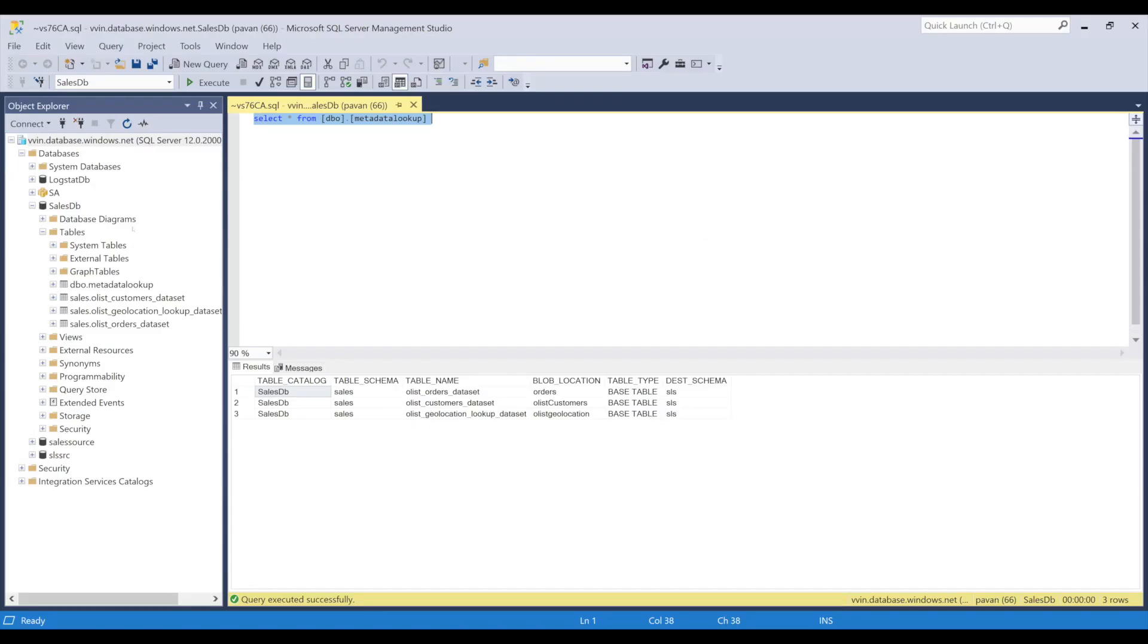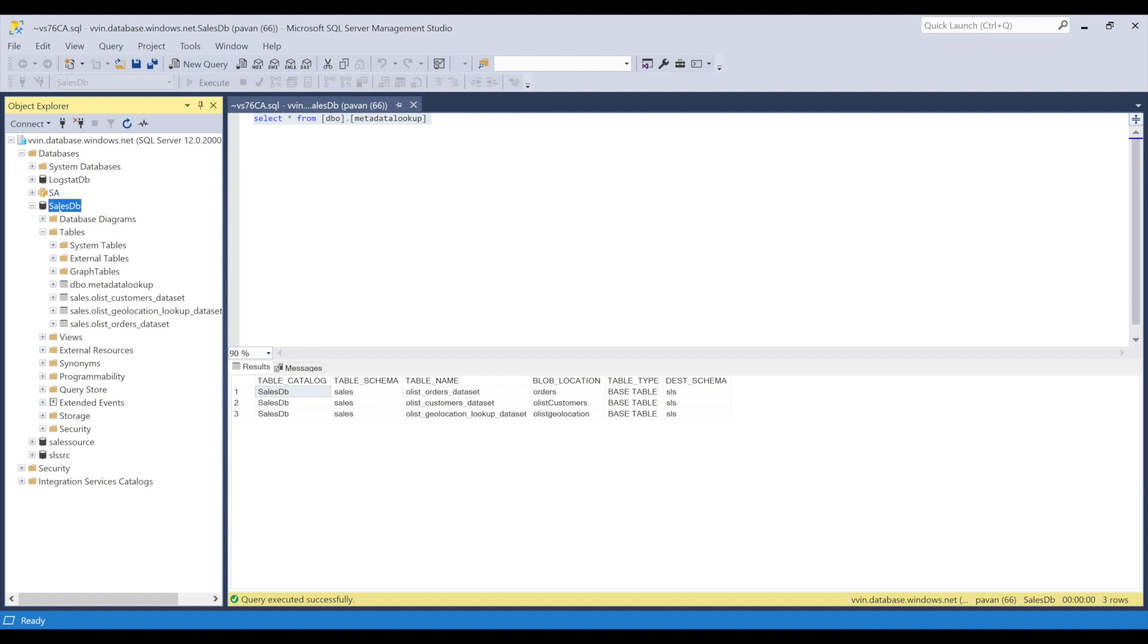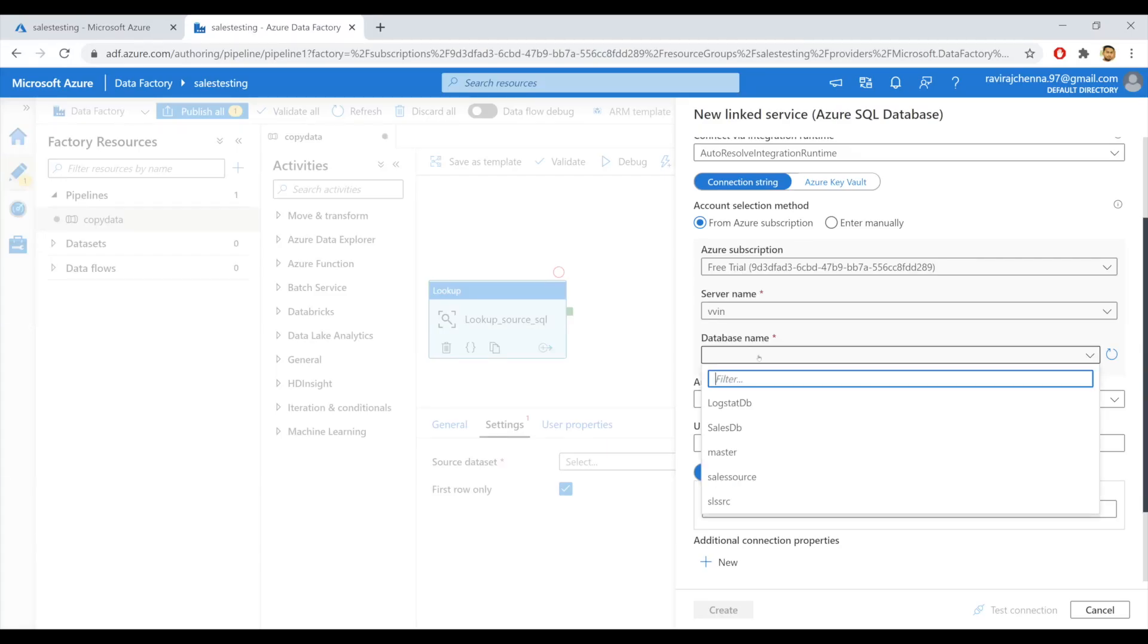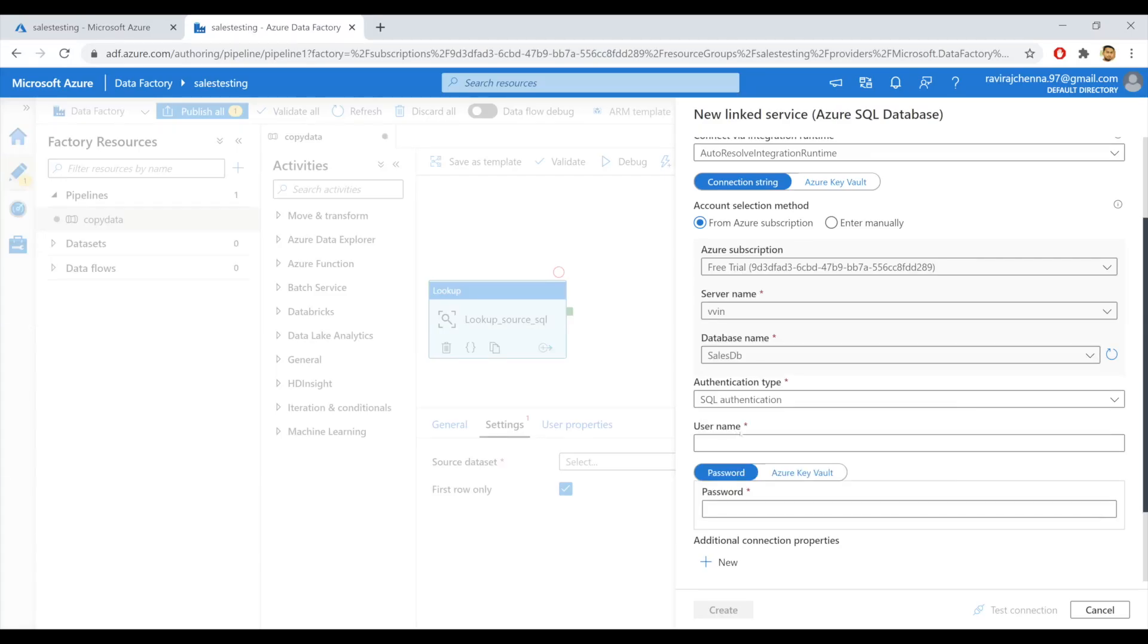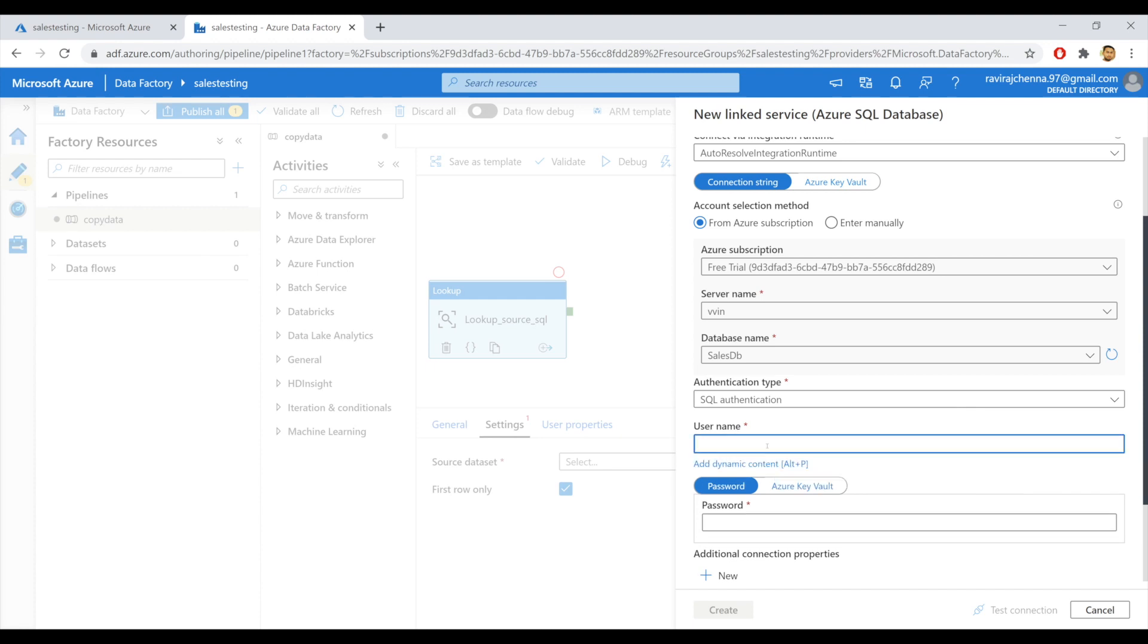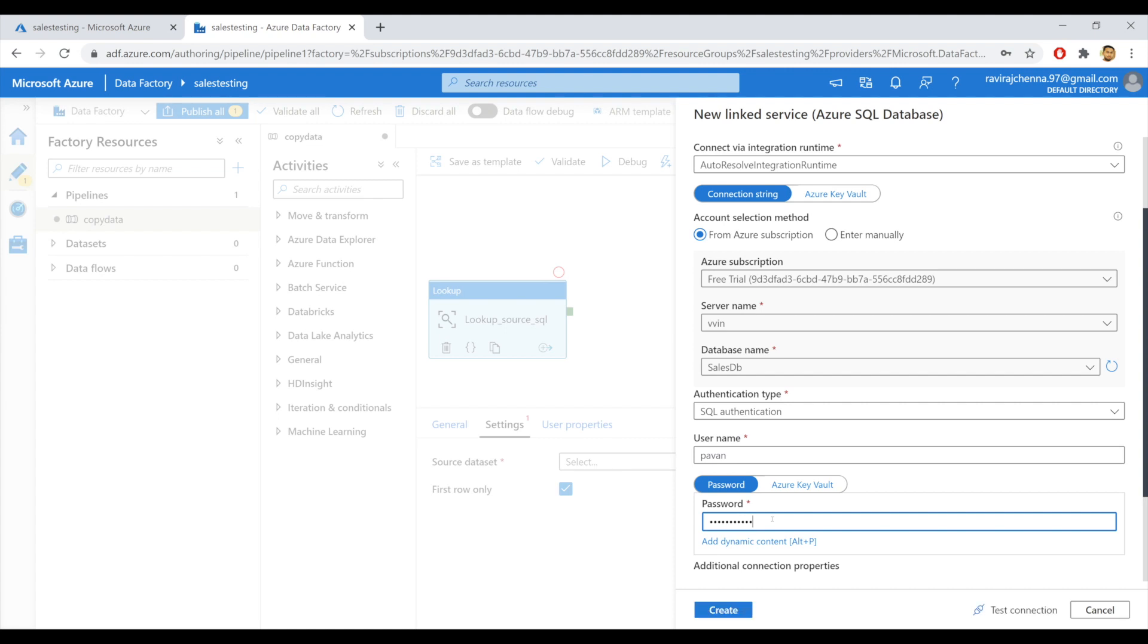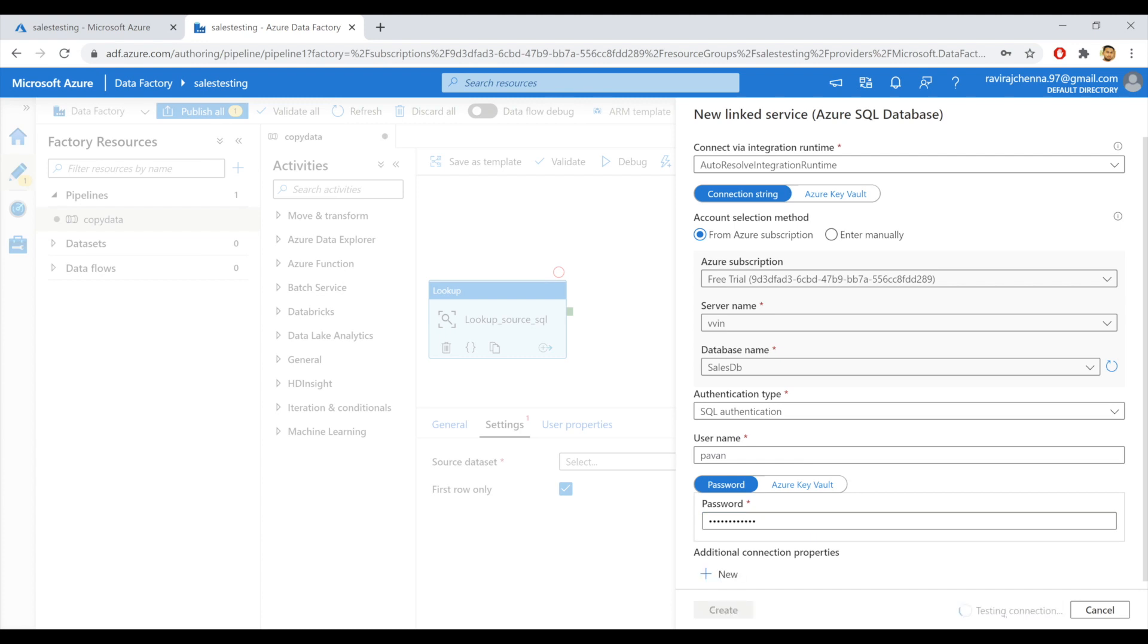My database name is SalesDB. As you can see here, it's SalesDB and my server name is VWIN. Let's go to the portal. So my database is SalesDB and I'll provide my credential for authenticating into SQL server. I will test my connection. If the test connection is successful. Yeah, it's successful. So I can go ahead and create the link service.